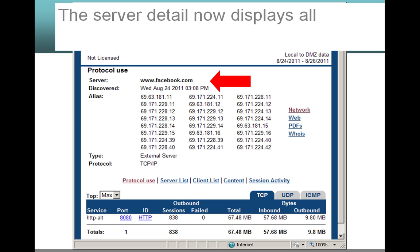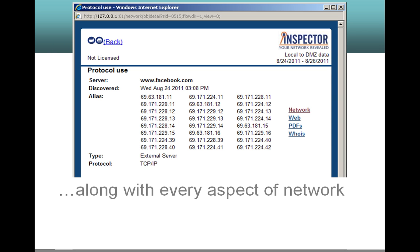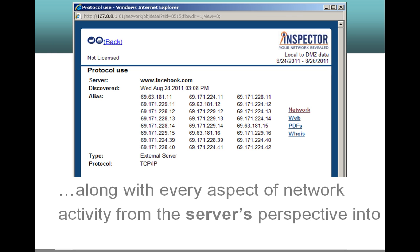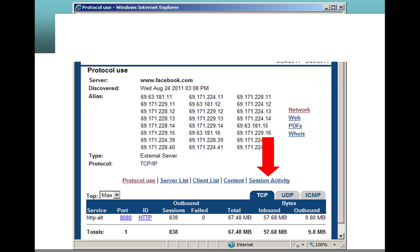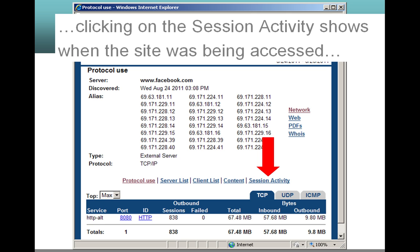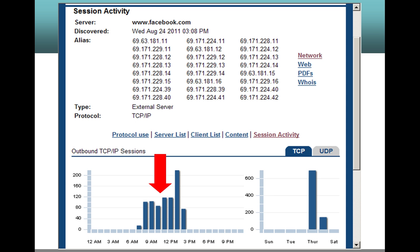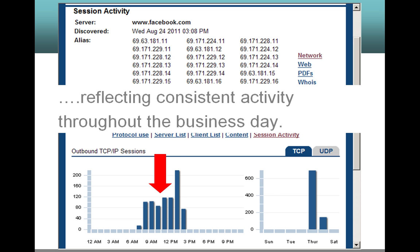The server detail now displays all information related to facebook.com, along with every aspect of network activity from the server's perspective into the local area network. Clicking on the session activity shows when the site was being accessed, reflecting consistent workstation activity throughout the business day.